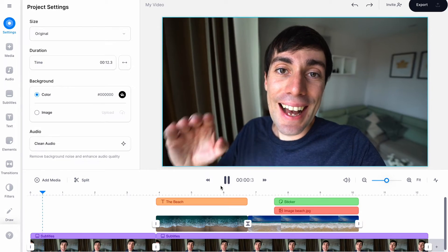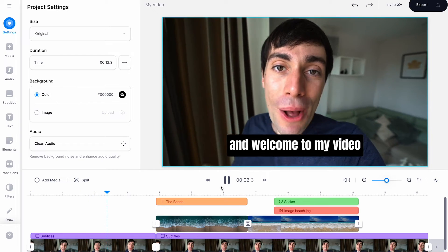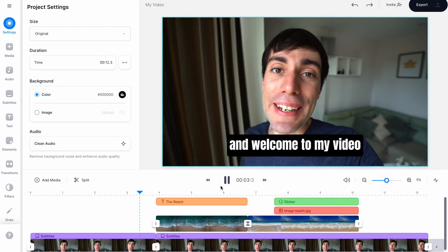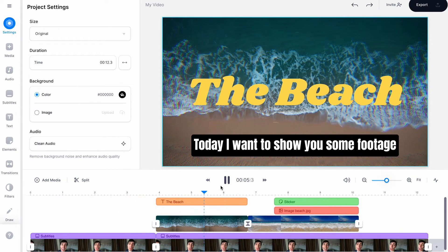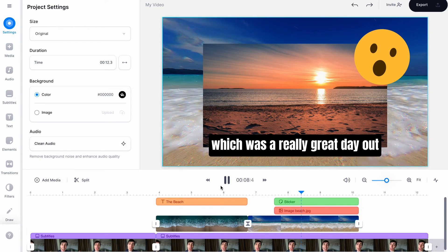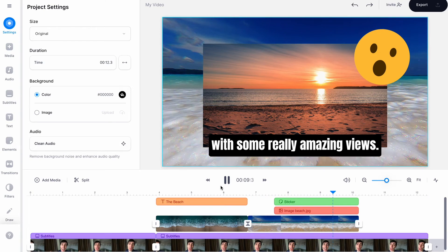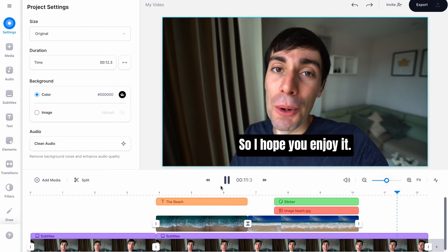And this is what our video looks like with those automatic subtitles added on top. Hello everyone my name is Ryan and welcome to my video. Today I want to show you some footage from my trip to the beach which was a really great day out with some really amazing views. So I hope you enjoy it.